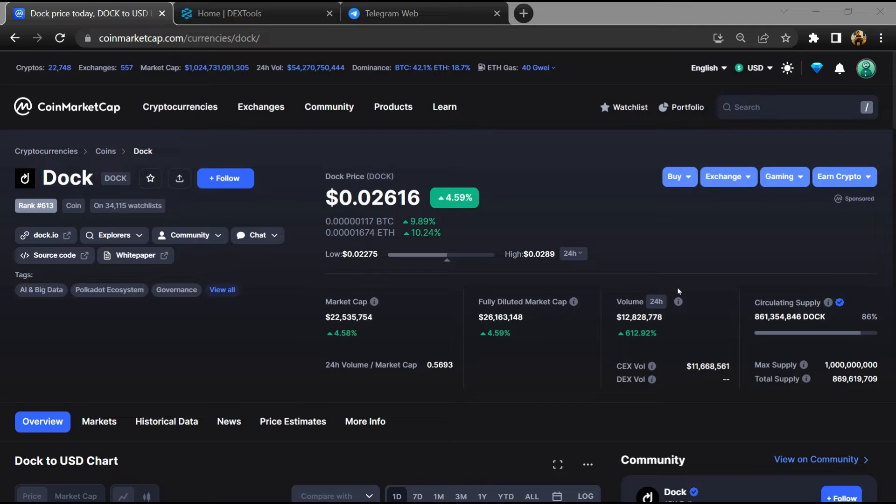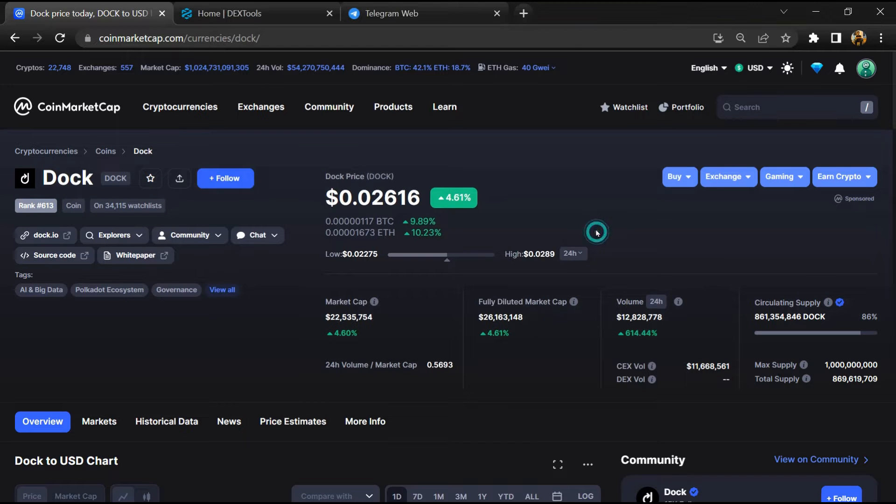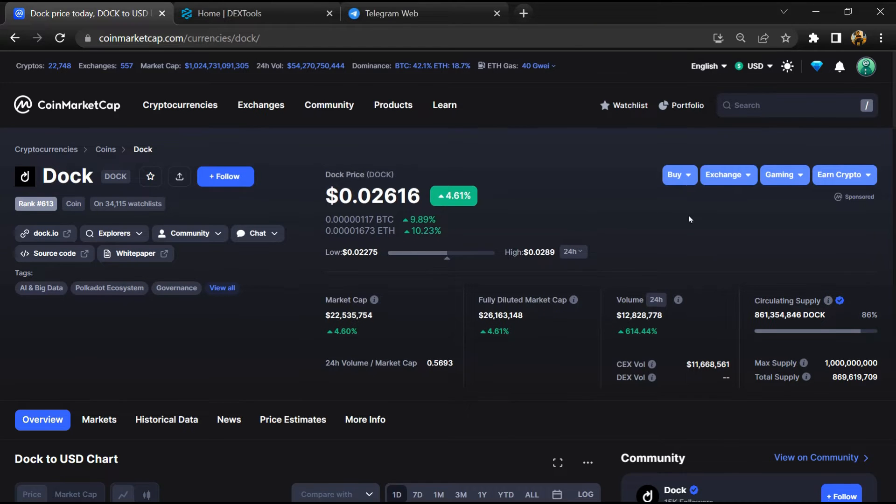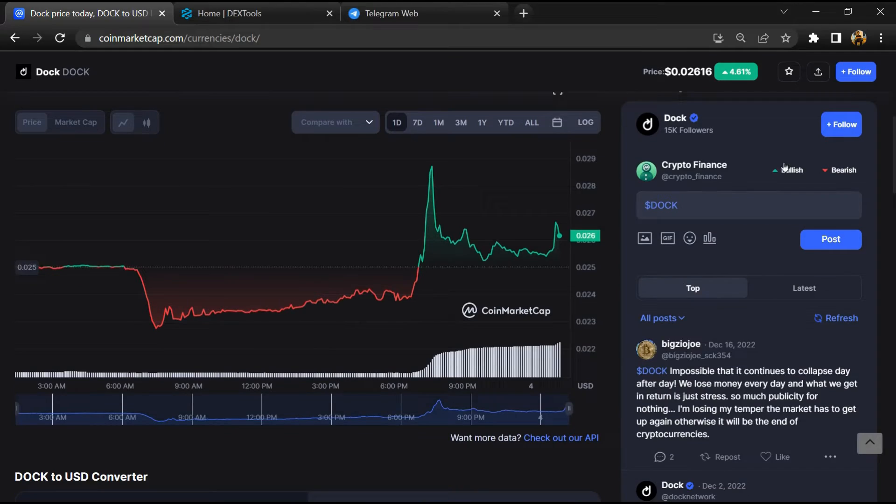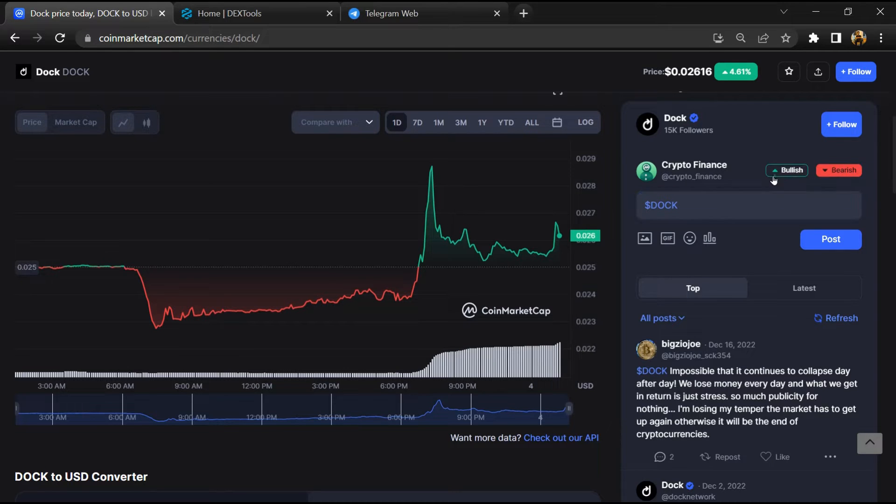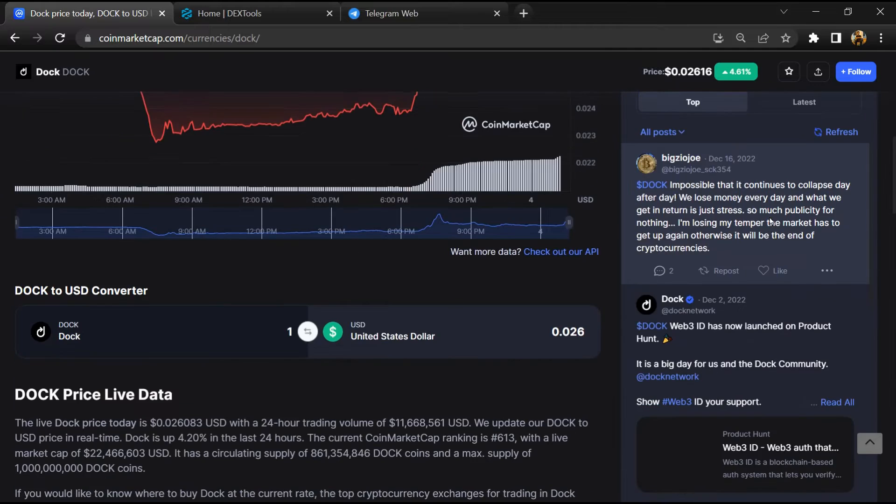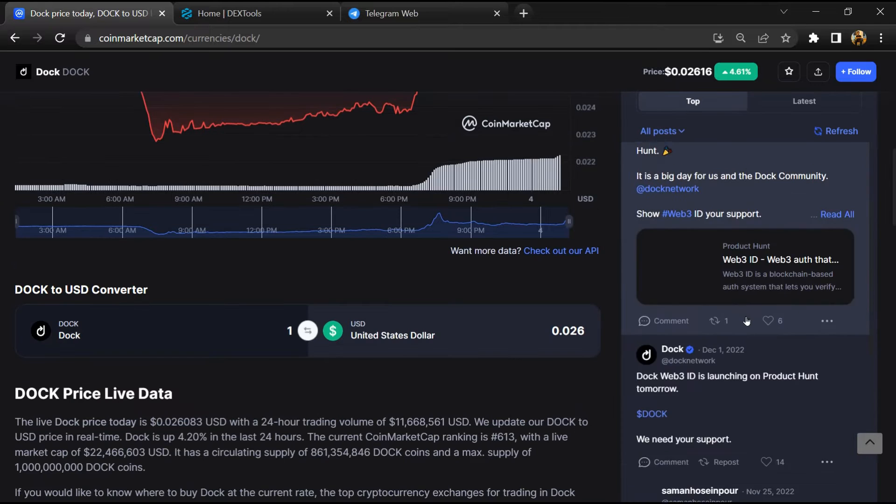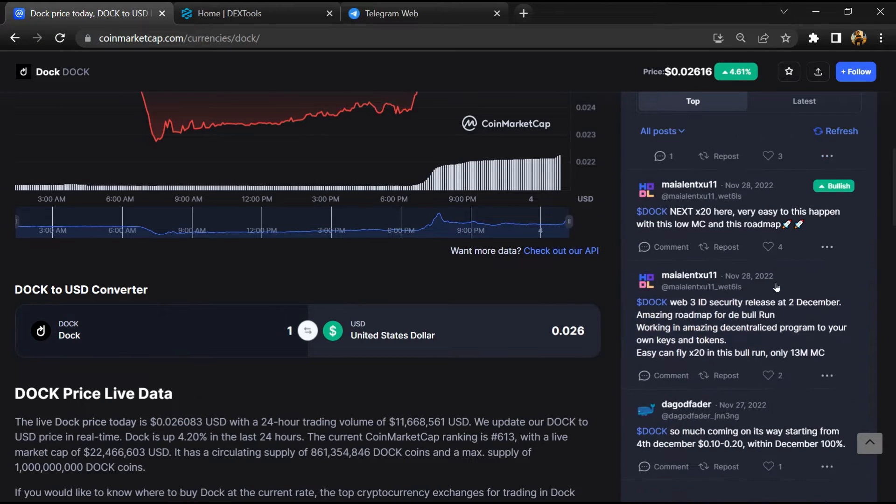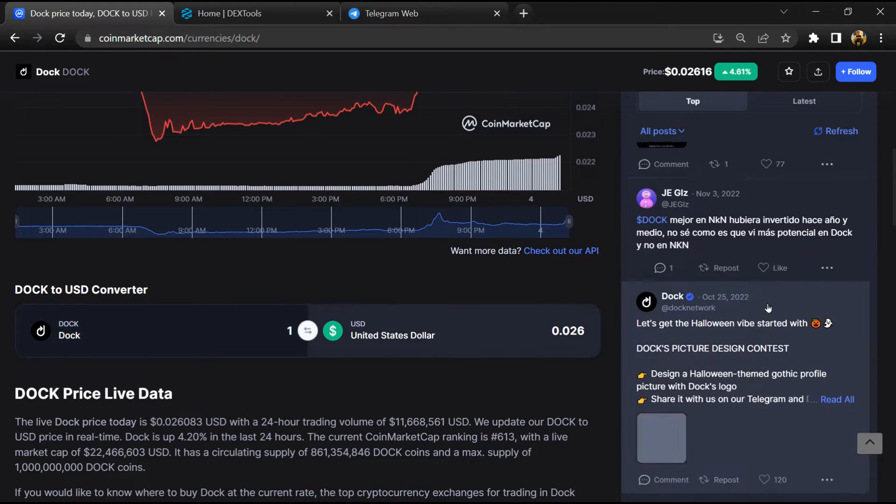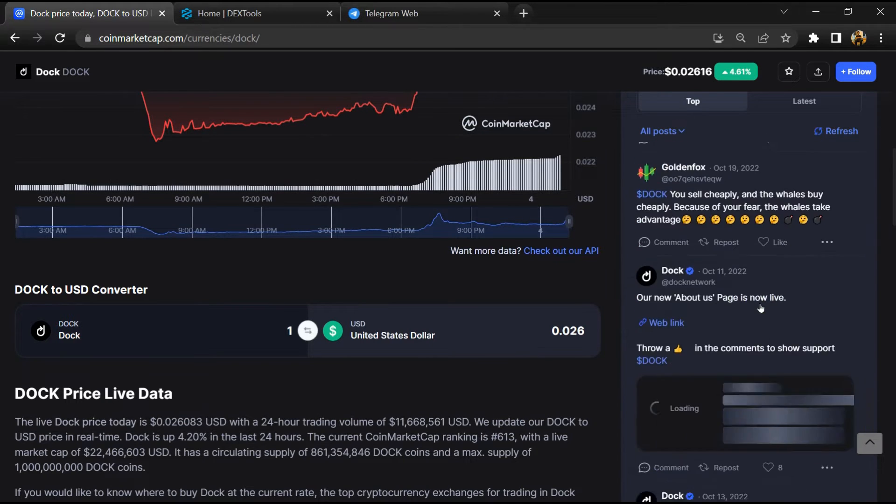First, you will open this token on CoinMarketCap. After that, you will check public comments like bullish and bearish comments. Now here you will check every comment in detail.